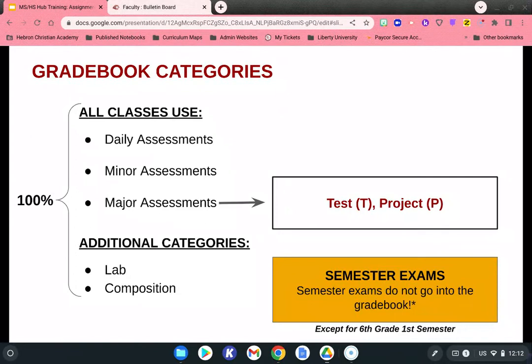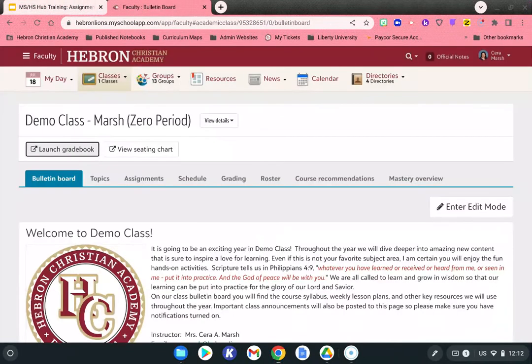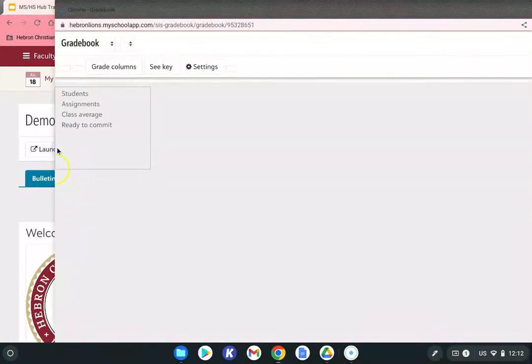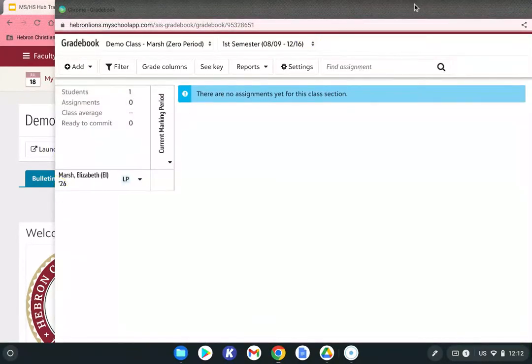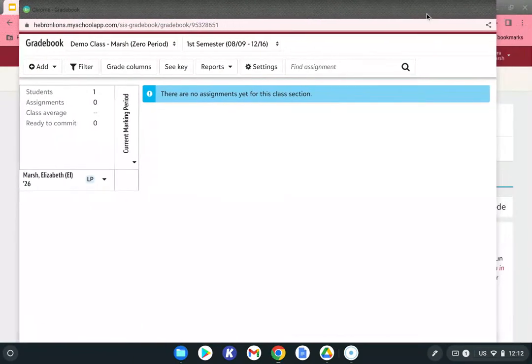Now that you know your categories and the percentages for each, let's see how we set up the gradebook. When you go into the Hebron Hub and access one of your classes, you're going to see underneath the name of the class "Launch Gradebook." This will open up another window.